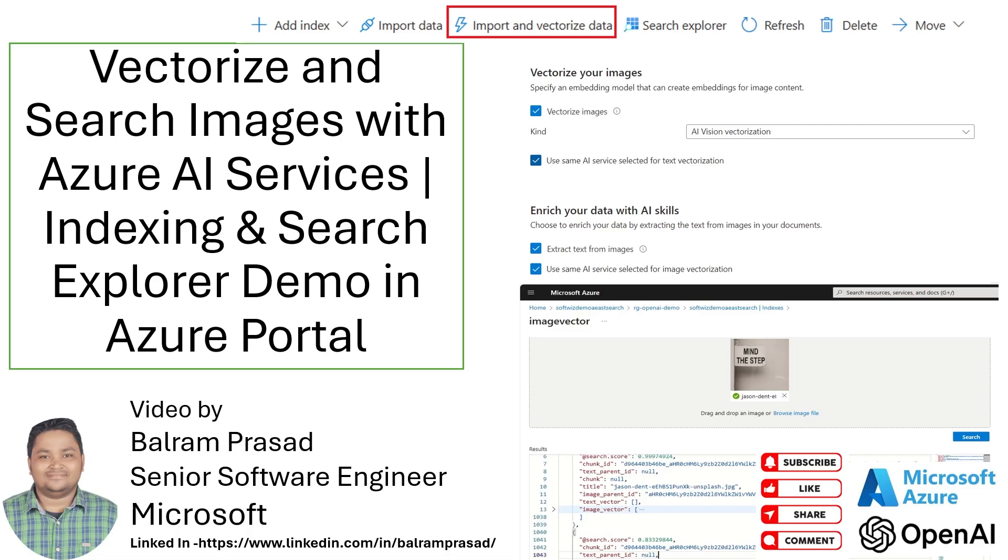In this video we are going to see how we can use AI vision vectorization and vectorize images. Then we are going to see how we can search images using Azure AI service.